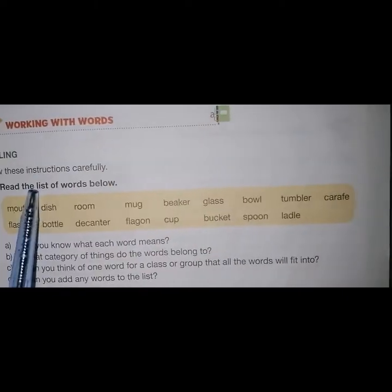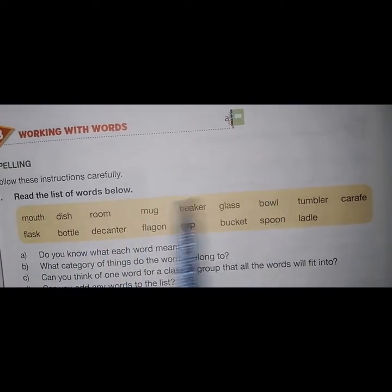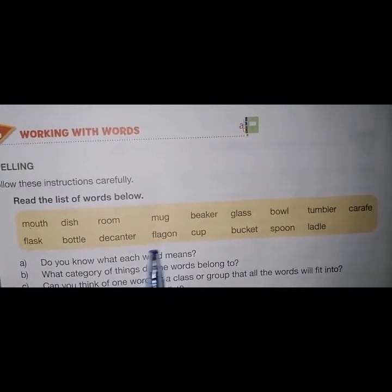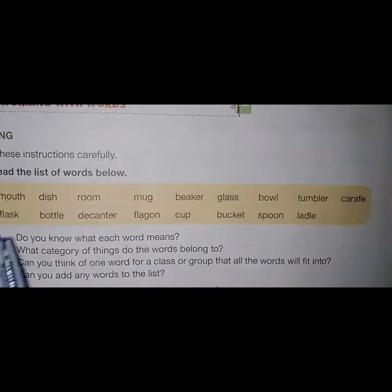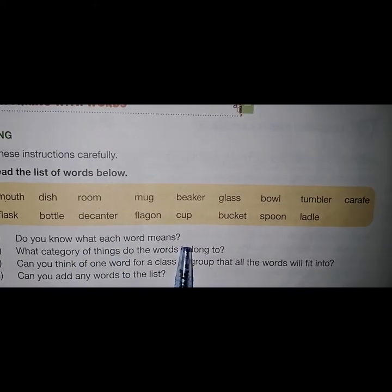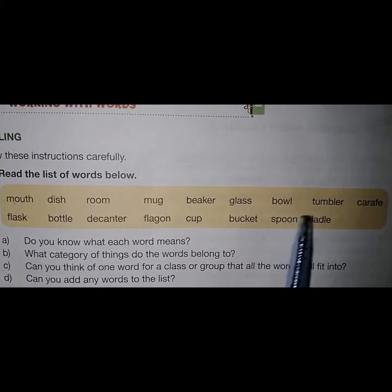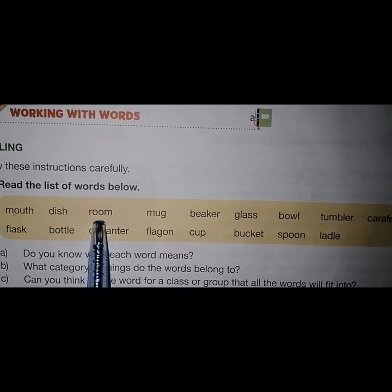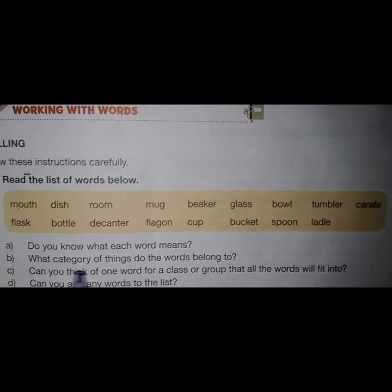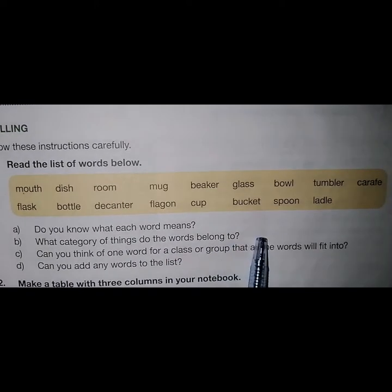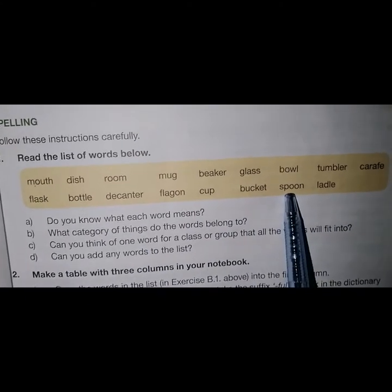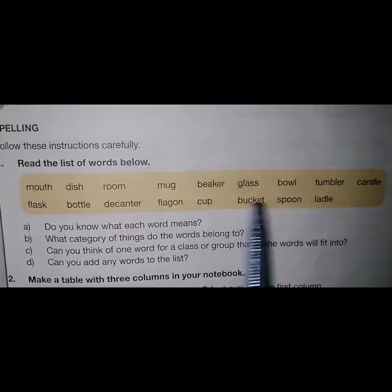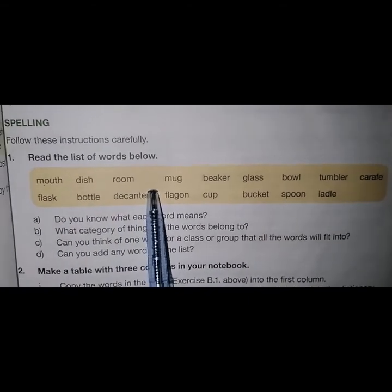Part B: Walking with Words — Spellings. Follow these instructions carefully. Read the list of words below: mouth, dish, room, mug, beaker, glass, bowl, tumbler, carol, flask, bottle, decanter, flagon, cup, bucket, spoon, laden. Do you know what each word means? We are to write the meanings of all these words — mouth: opening; dish: bowl; room: usable space or a living space, etc. What category do these words belong to? All these words are nouns. Can you think of one word for a classic group that all the words will fit into? Container — all these words can be placed in a class named container.